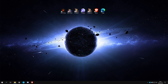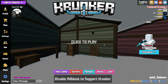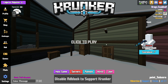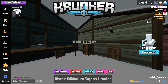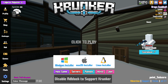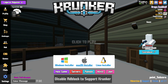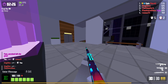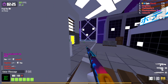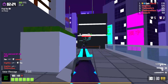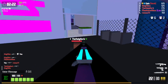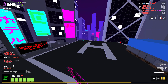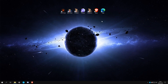Next we have the official Krunker.io client — this is of course the official client by the developers. To download it you just go to the download section and select the Windows installer. It hasn't got many features because it is a base client, but if you're looking for stability then I would recommend it, and it does get updated first.